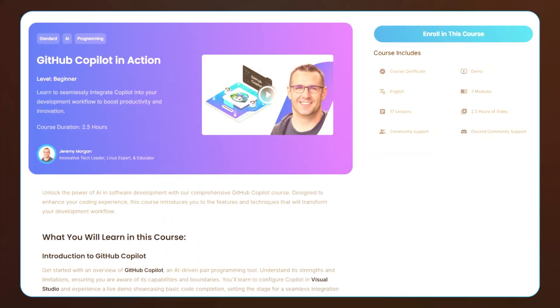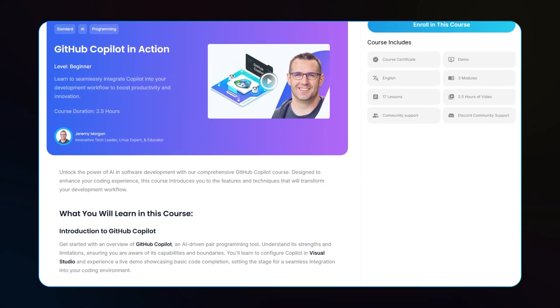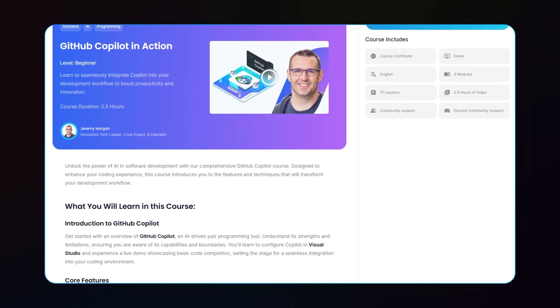Thanks for watching. If you're ready to take your coding workflow to the next level with AI, don't miss our full GitHub Copilot and Action course here at CodeCloud.